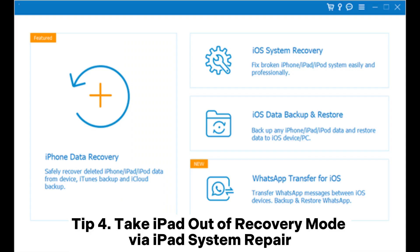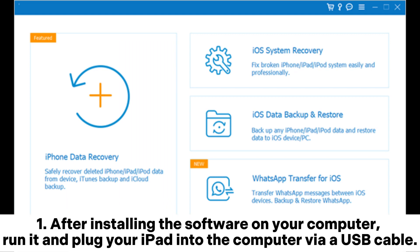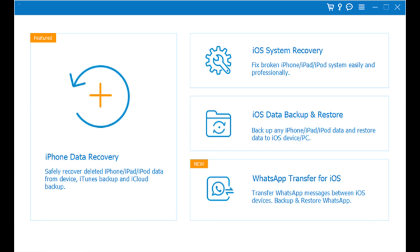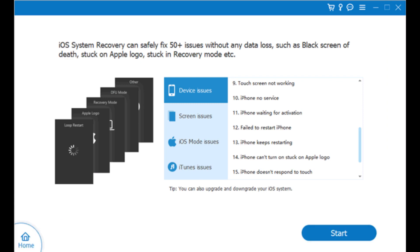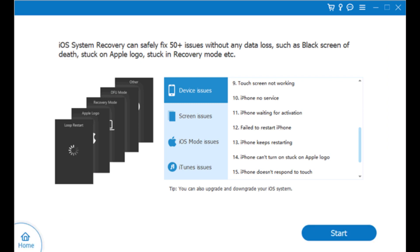Tip 4: Take iPad out of recovery mode via iPad system repair. After installing the software on your computer, run it and plug your iPad into the computer via USB cable. Then click More Tools > iOS System Recovery on the interface to continue. The program will detect the iPad error automatically and display it on the interface. Next, tap the Start button to move on to the next step.